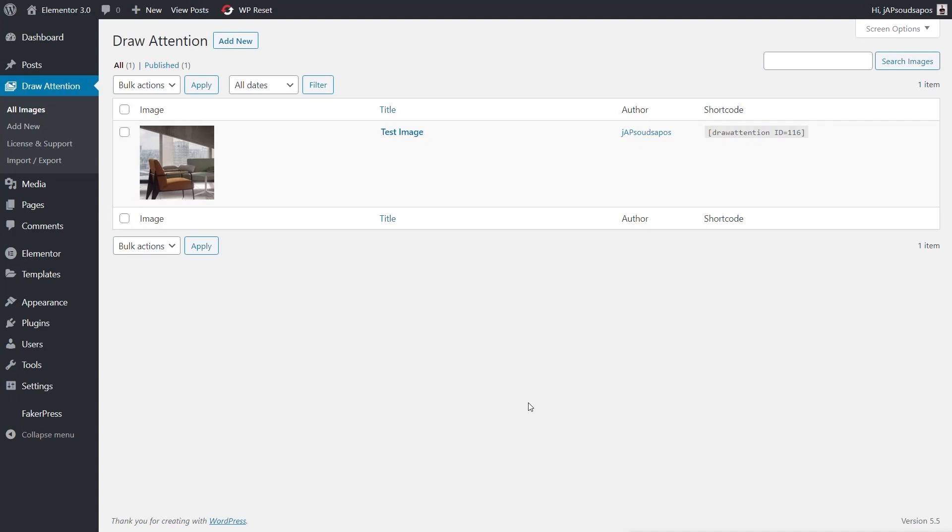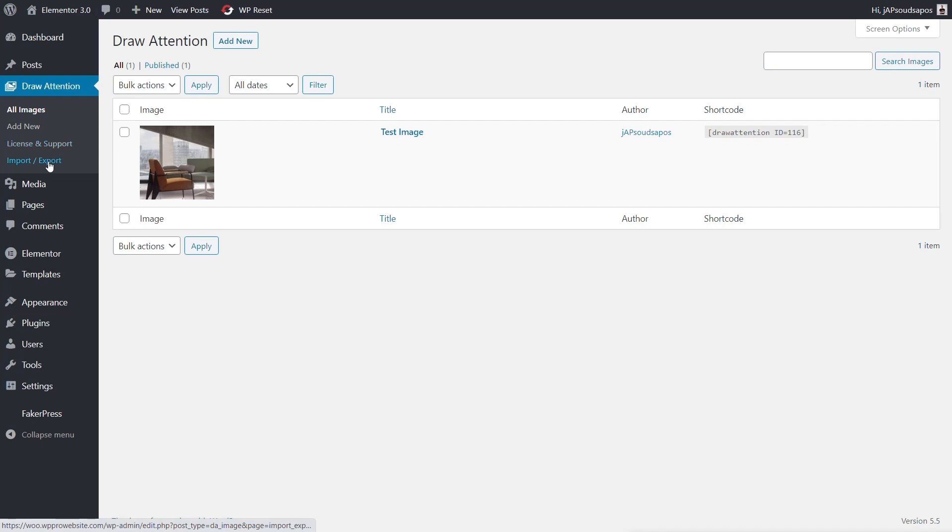Once you've installed the plugin, you've got a new section in the WordPress dashboard called Draw Attention. Inside there we have some simple options. All Images shows a listing of all previously created images using the plugin. Add New is pretty self-explanatory. Then you've got license and support information where you can drop in your license and import and export.